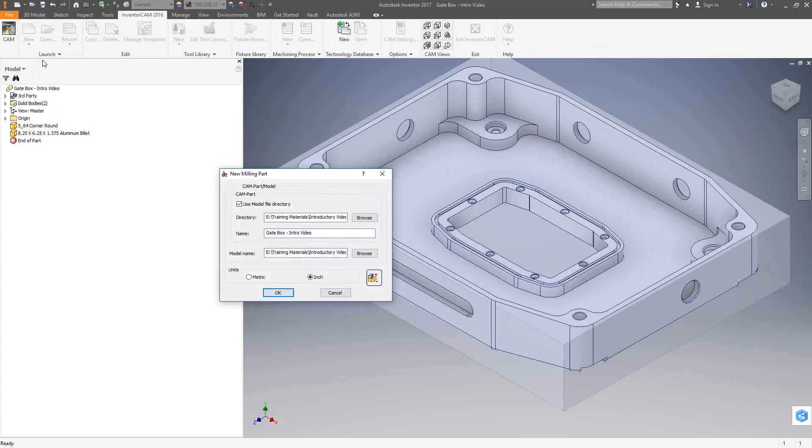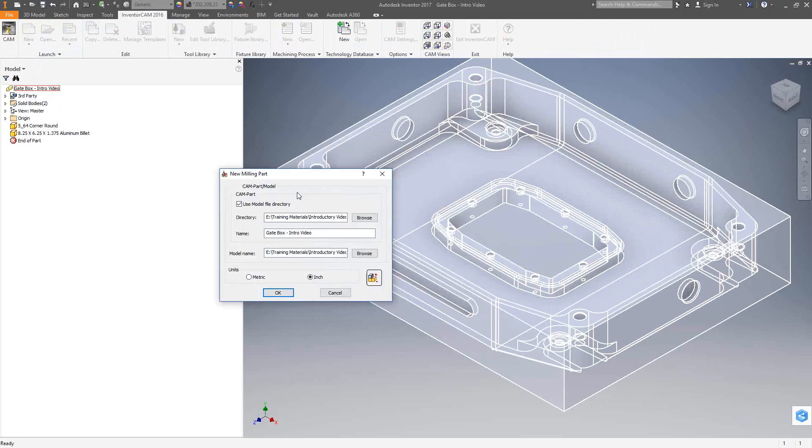We are integrated into Inventor, but we're actually going to create a separate external InventorCam file. That way, we can add our own sketches to it. We can make modifications to a copy of the model, anything that would help the programmer or the machinist to better machine the part. And it's still associated with the original Inventor part. It's just now you have your own copy of the part that you can play with, maybe make some changes to make machinable that only occur inside of your external part file.